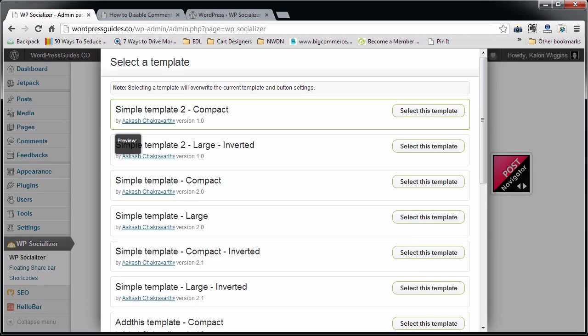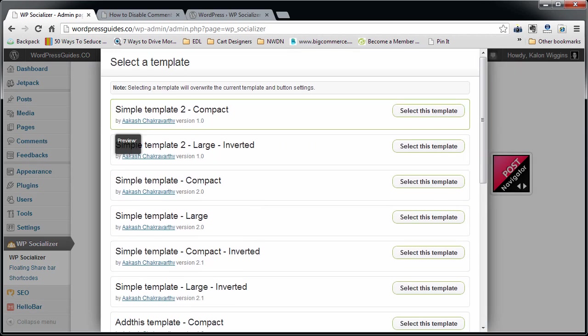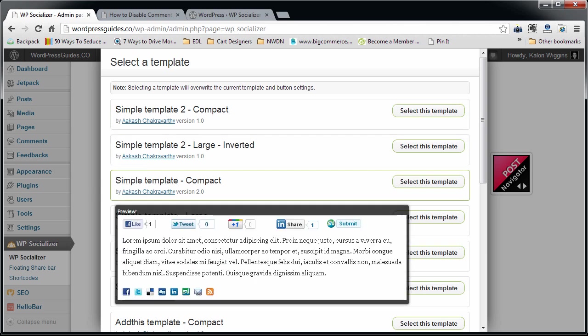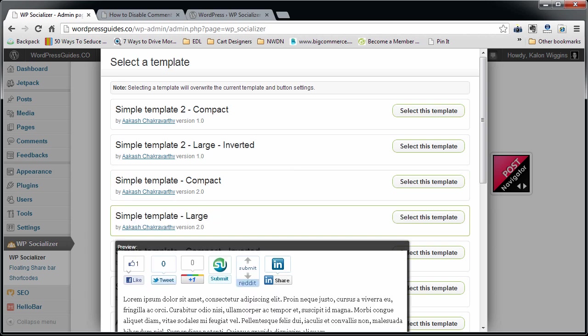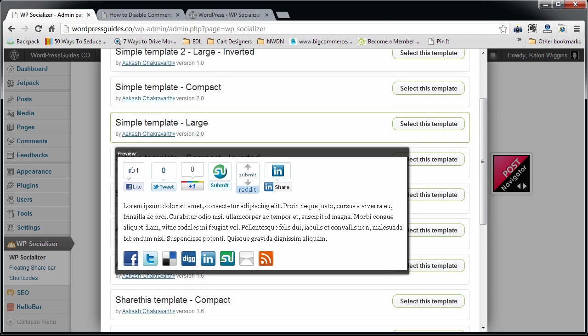It'll bring you to this page. This page lets you do either automatic or manual setup. If you do automatic, they basically have a list of about 10 different presets that you can use. Basically, this one is going to put these little buttons up at the top of your post and these little square social buttons at the bottom.